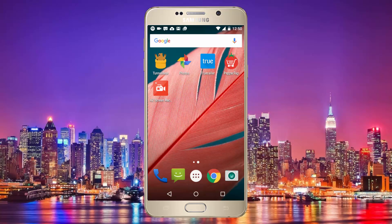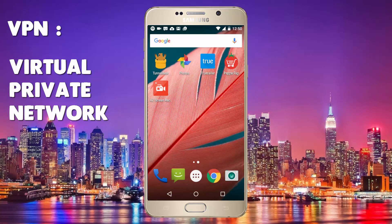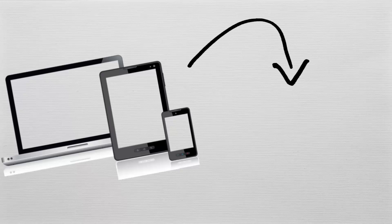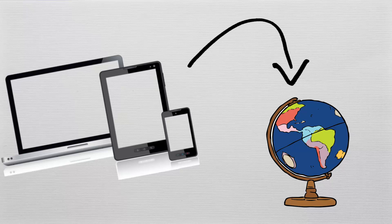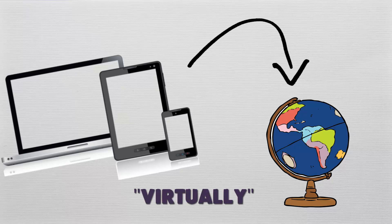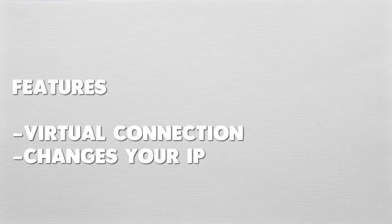So to get unavailable apps or websites in any country, you will have to have a VPN, or a virtual private network. What it actually helps you to do is connect your phone, your tablet, or your laptop to a common connection across the globe as if they were connected in the same private network virtually. It also helps you to change your IP to any other country's IP so that you can view things that you actually couldn't.